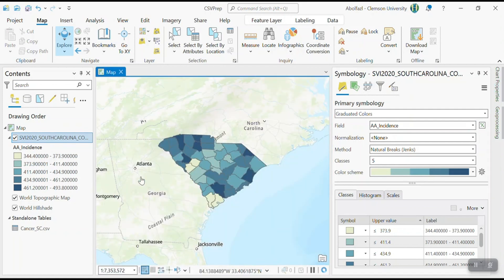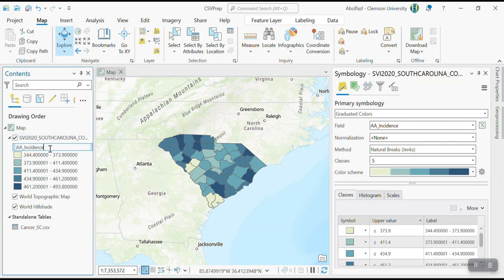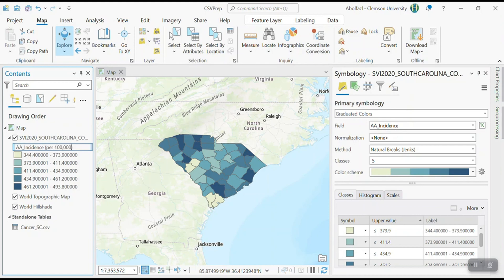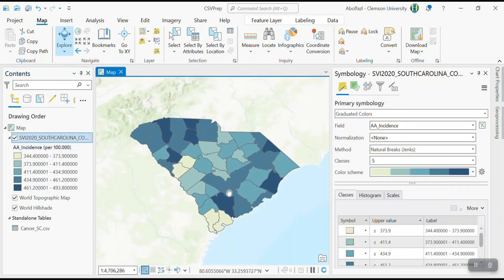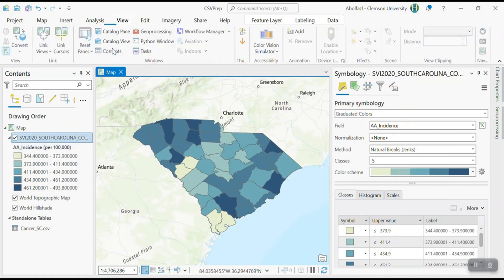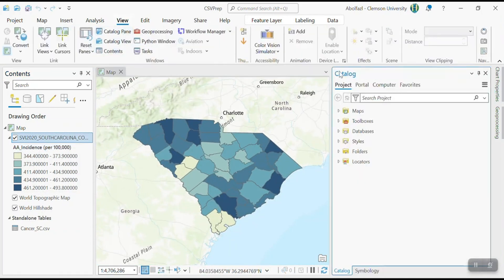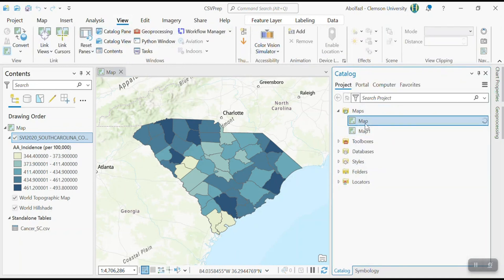So just make sure that this is based on per a hundred thousand. So when you fix it, age adjusted incidence, and then make sure you mention per a hundred thousand, because that was units. So another thing that you can do is, so let me have this map and go to the catalog pane and then duplicate this map.